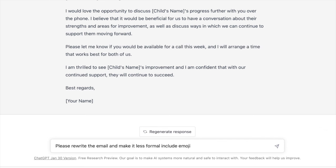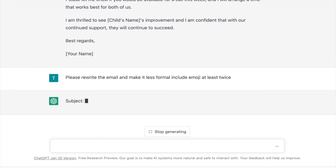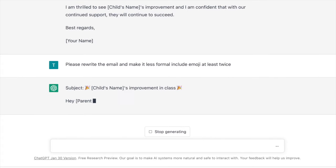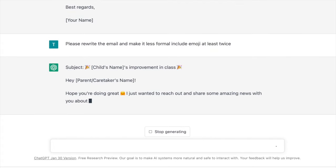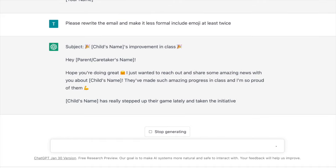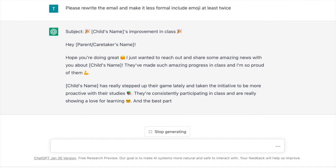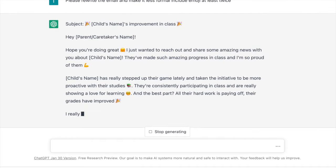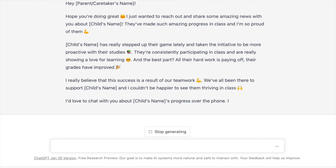And just as an example, if that's not your writing style, you can say, 'Hey ChatGPT, make it a little less formal and include a few emojis.' If you often include emojis in your emails, go ahead and ask ChatGPT to do that for you.